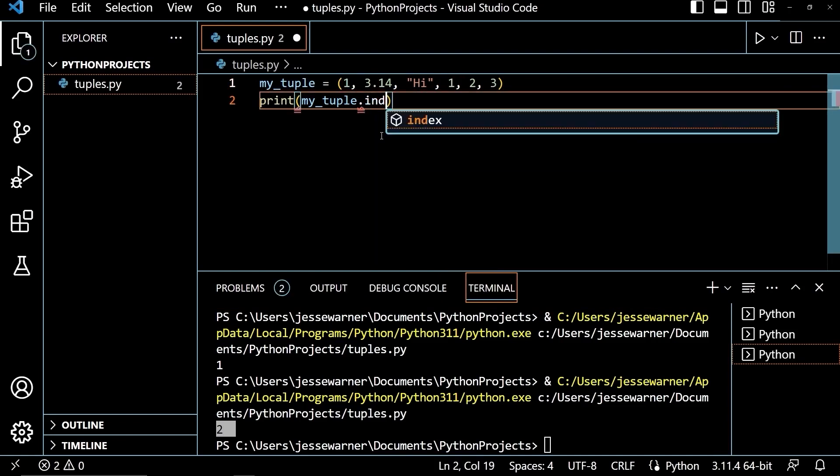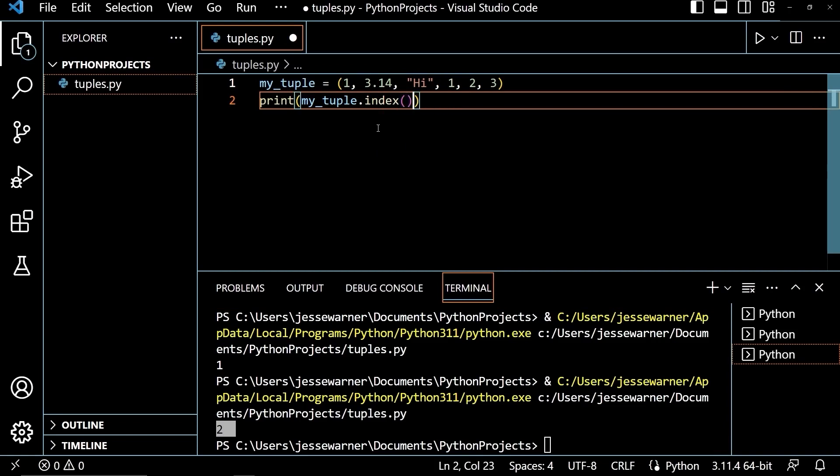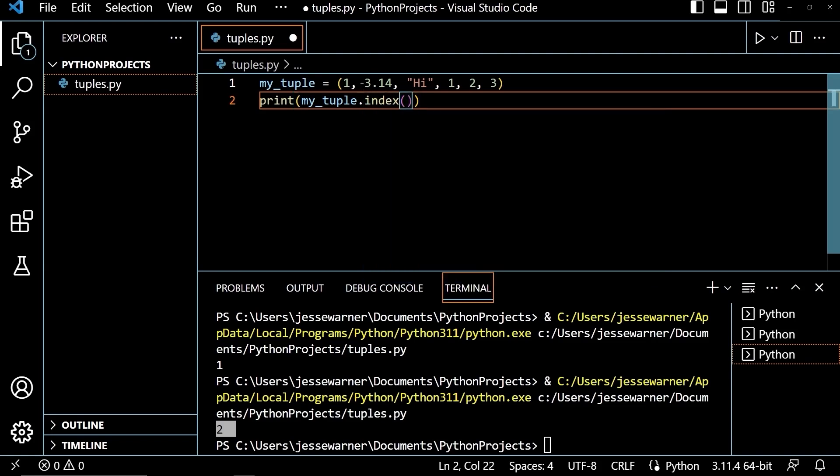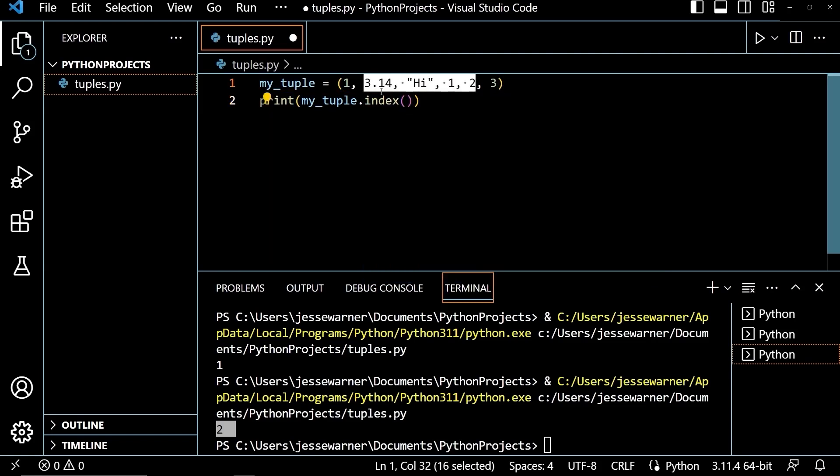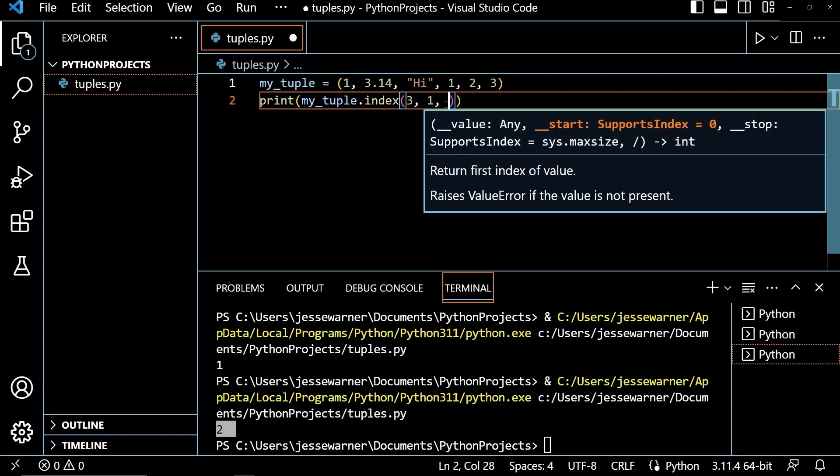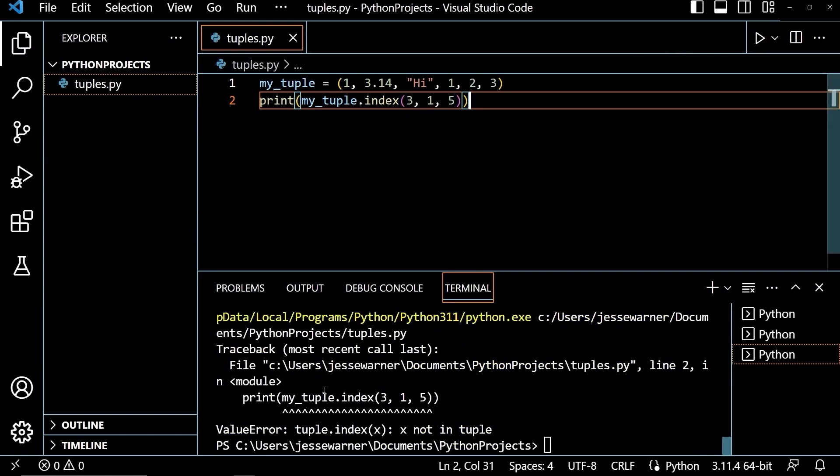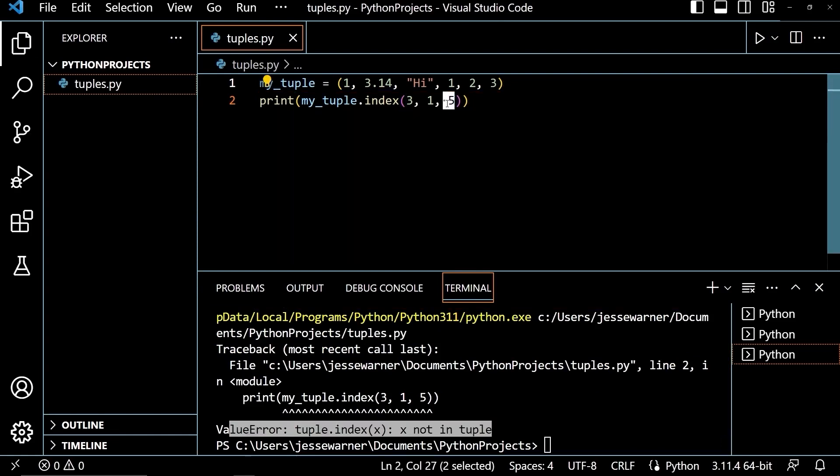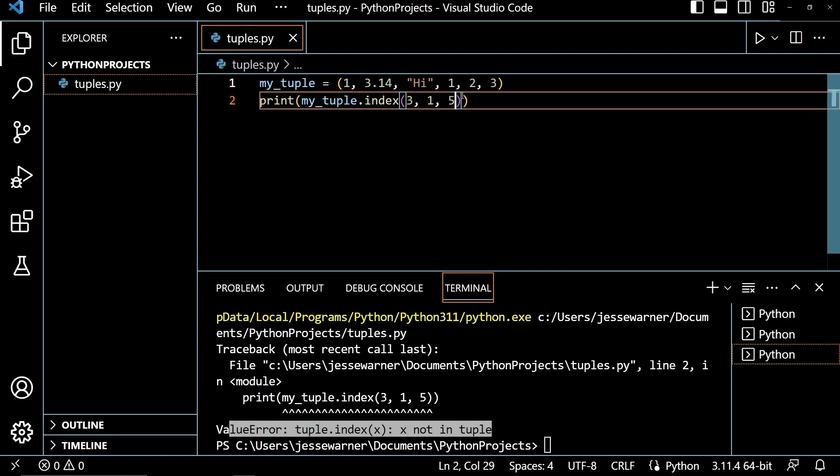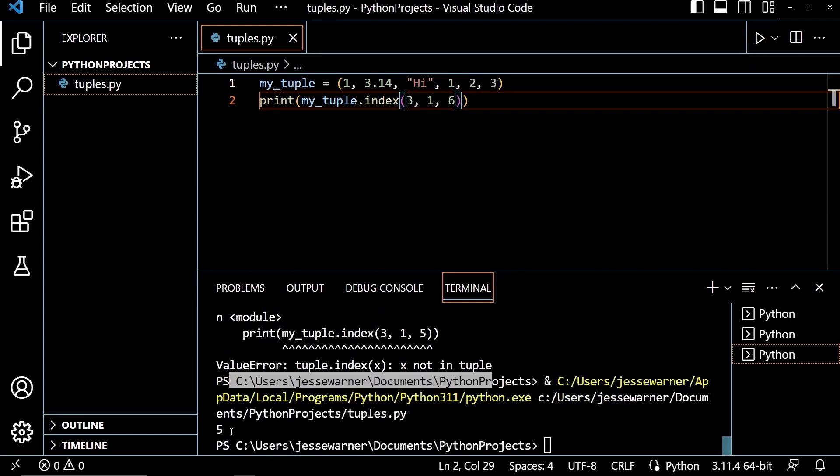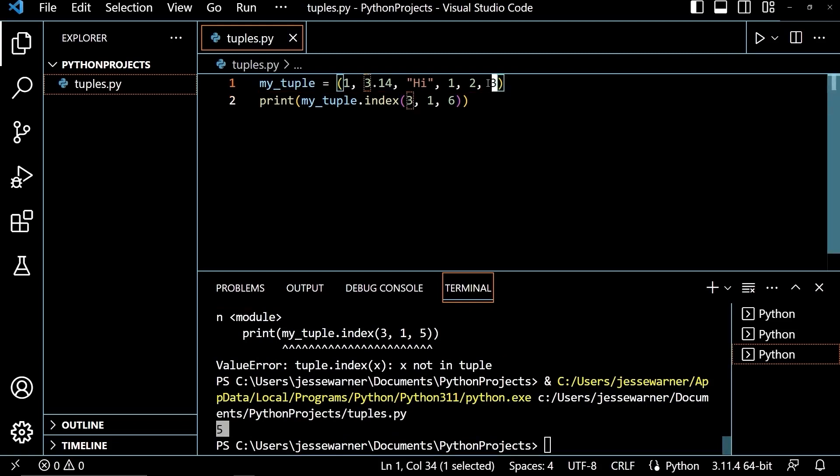You can also use the index method. If I get rid of count and put in index, I'll mouse over this, and it'll tell us that it returns the first index of value, and it raises a value error if the value is not present. It takes a value and an optional start and stop. So if I wanted to only search through this portion here, I would put in 1 for the start and 5 for the stop. So if I search for the value 3 and I put in my start of 1 and my stop of 5, I get an error because it's saying that it's not in the tuple because this stop here is non-inclusive. So 3 here is at index 5, but because this is non-inclusive, it is stopping here at 2. If I were to change this to a 6 and then look for the index of 3, it's going to output 5 because that is the index here.